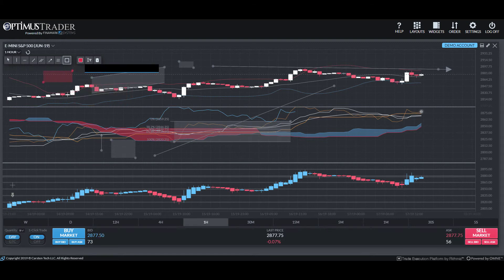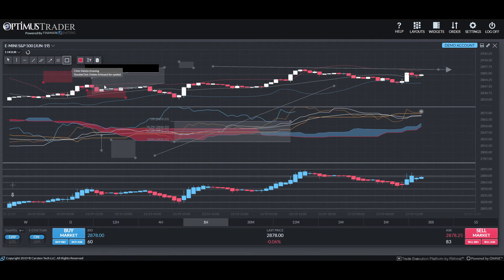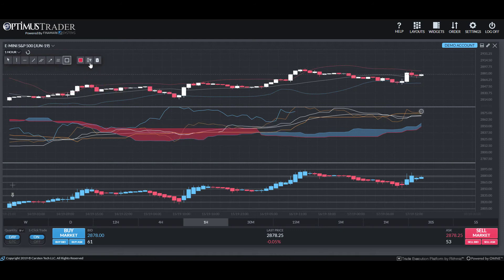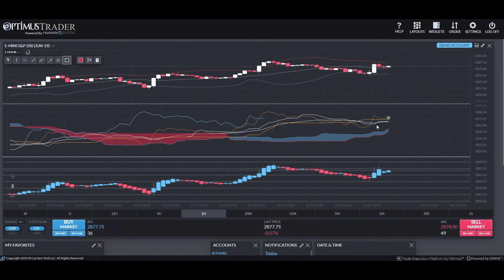We also have a text tool — if you need to add text to your chart, type it in, click enter, then left-click to place it, and you can drag it around as needed. You can delete drawings by highlighting and deleting, or double-click to delete everything on your chart. That just about wraps it up for all the different customization options on Optimus Trader. There are quite a few, so feel free to mess around and play with what works for you. The platform is essentially all customizable — make it your own and try out all the different combinations.